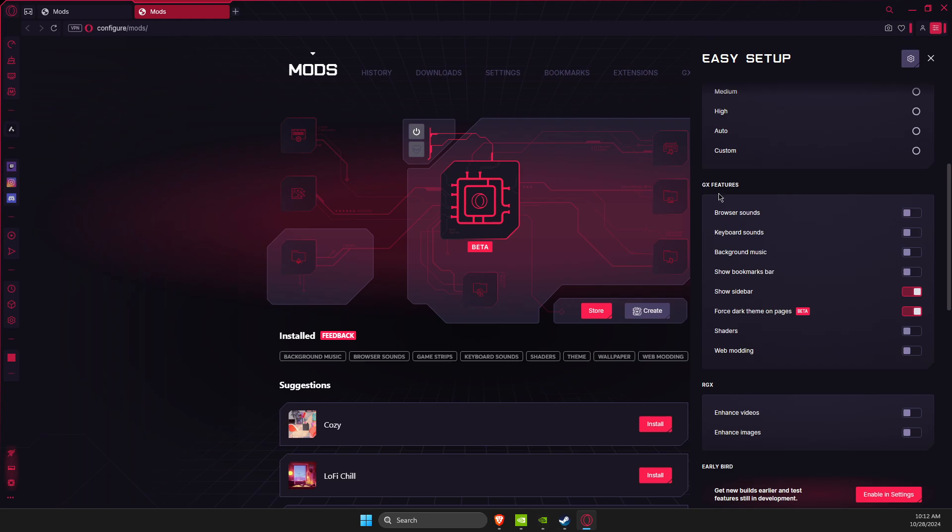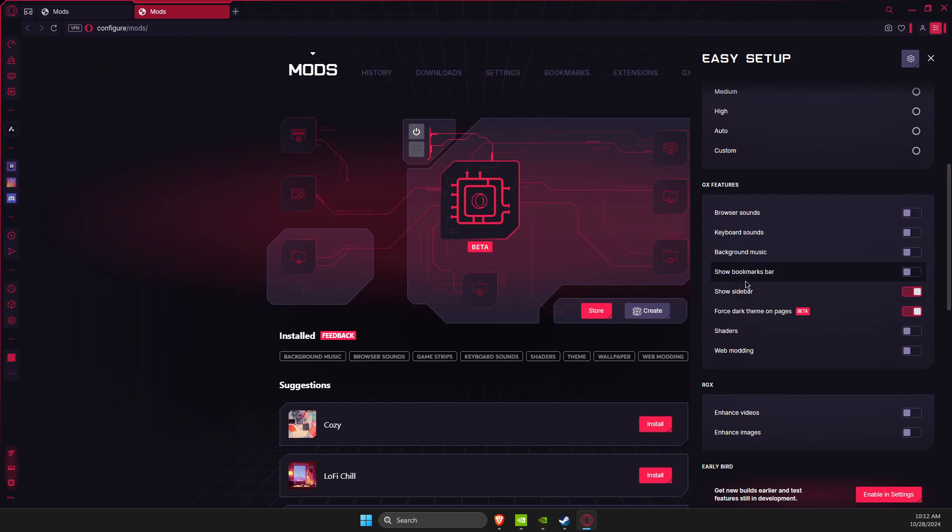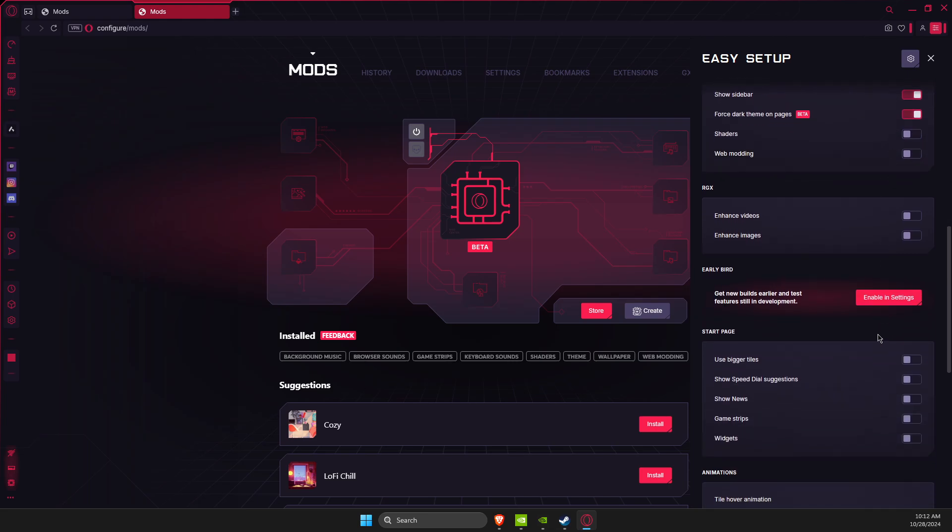Then browser GX features: keyboard sounds, background music - it really doesn't matter. But disable shaders and web modding. And then here on RGX disable these two options: enhance videos and enhance images.